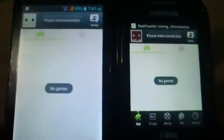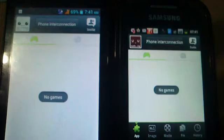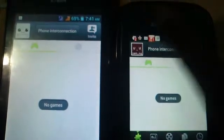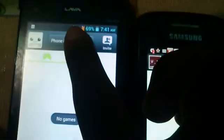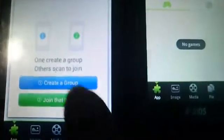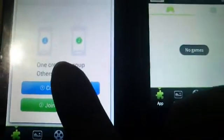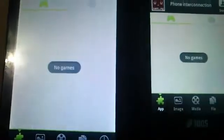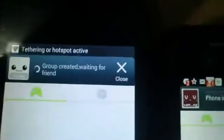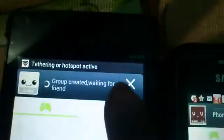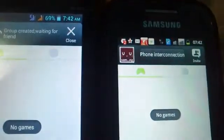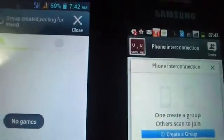Now the user interface on both phones is the same. Now on any of the phones click on Phone Interconnection and click Create Group. Click this option on any one of the phones, not both. Group created — waiting for a friend. On the second phone click Phone Interconnection and join that group.